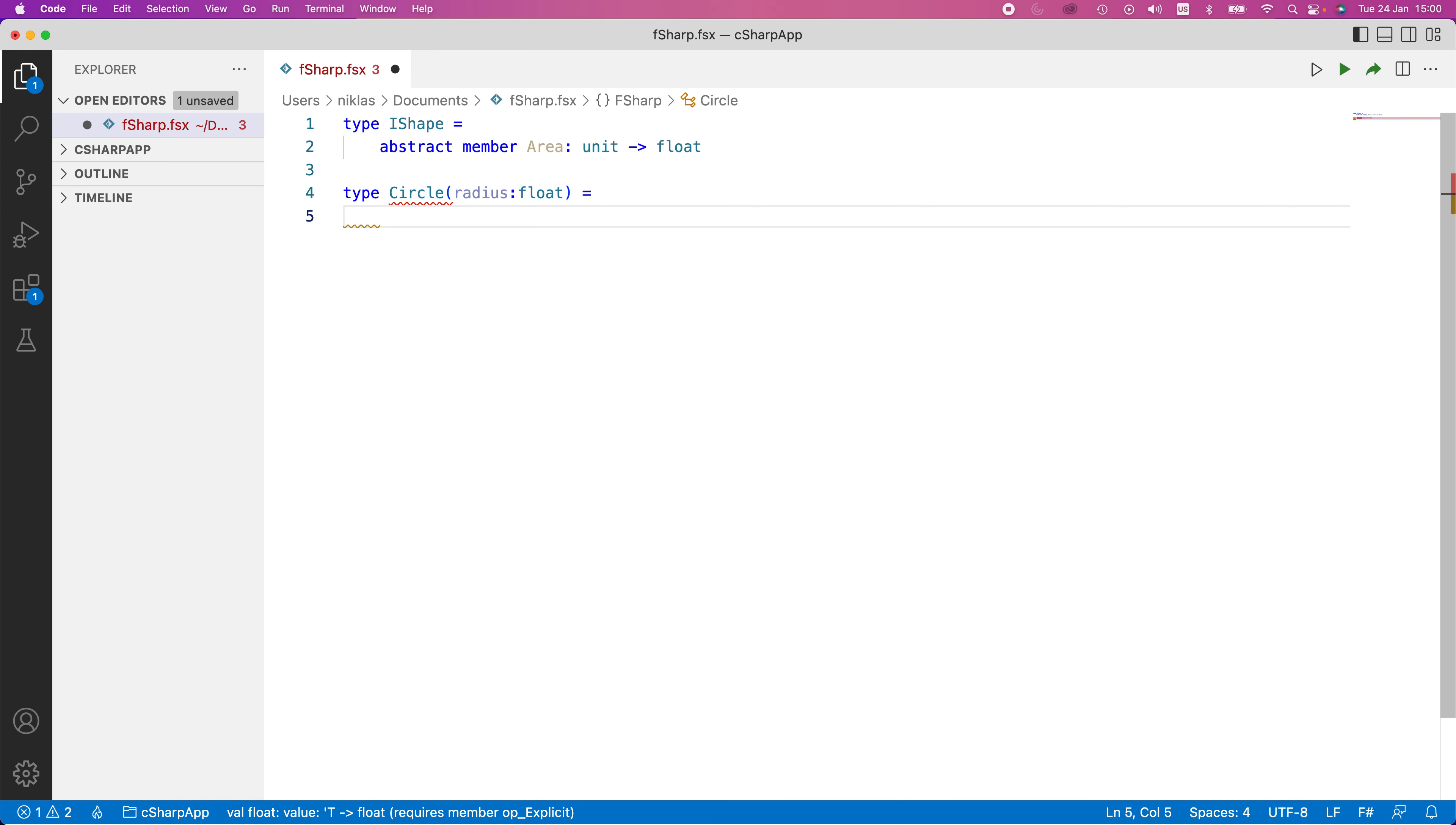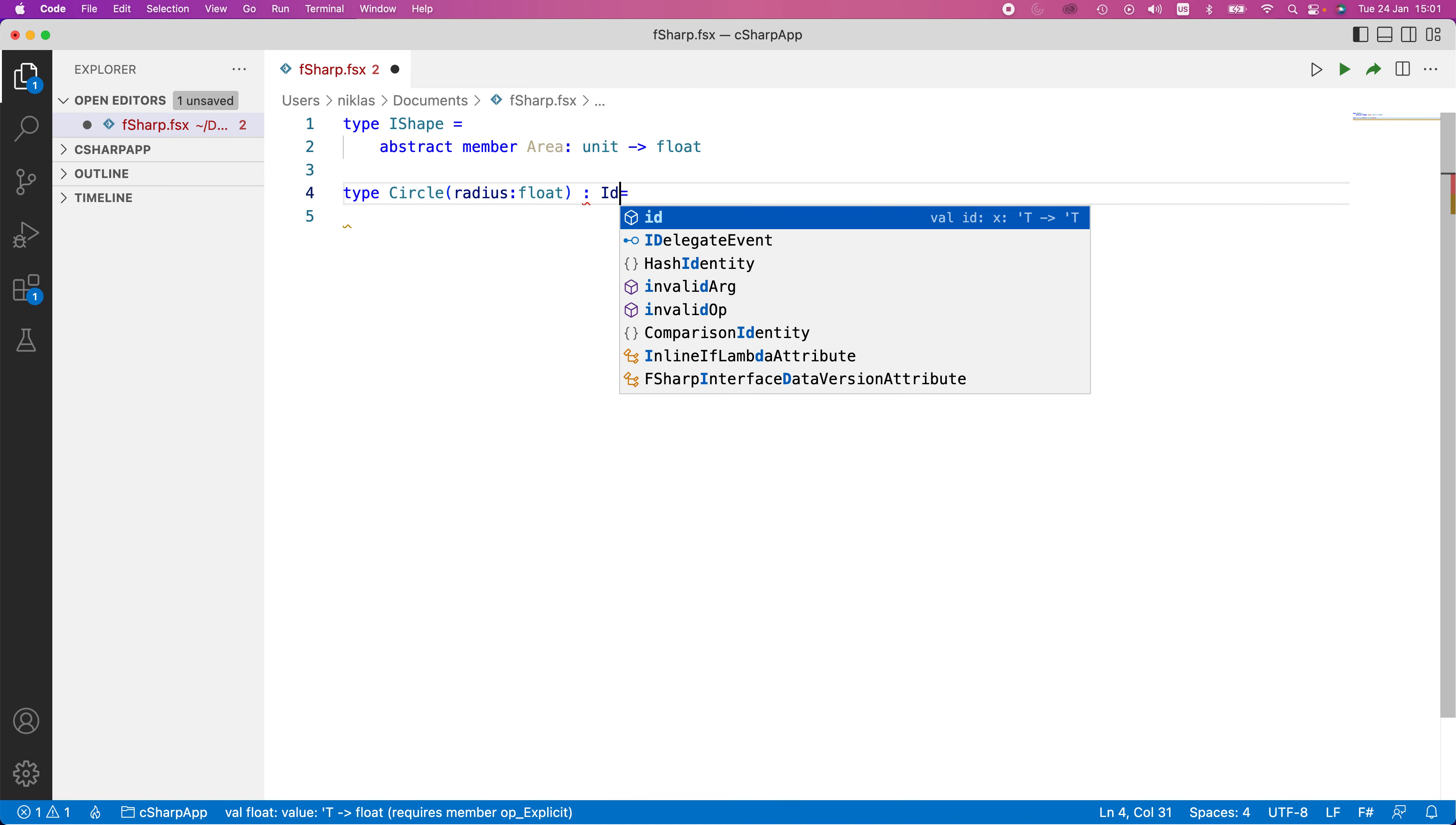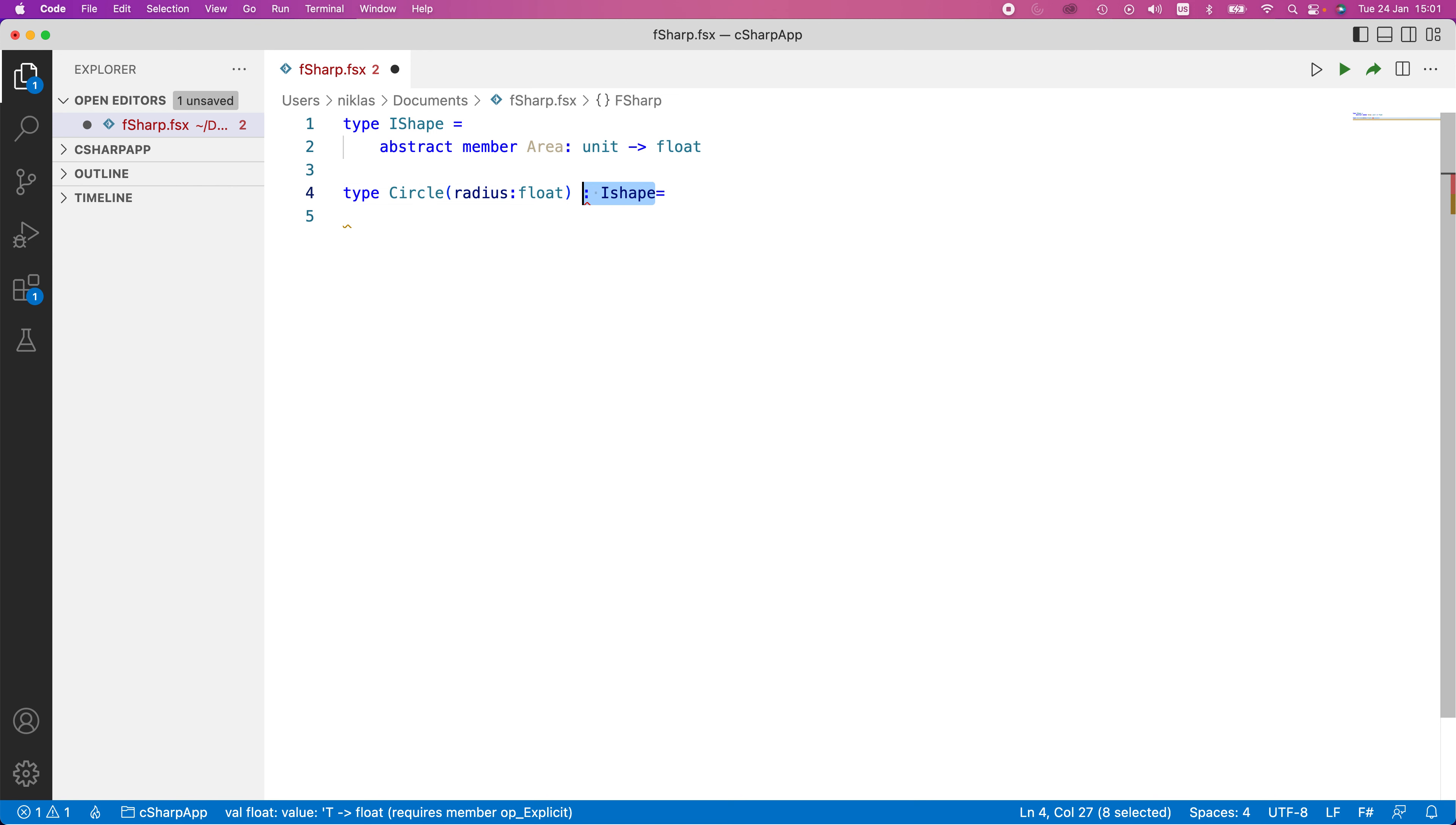Then in here, we would have an implementation of this abstract function. The way we create an implementation here is slightly different from C sharp. In C sharp, you would put IShape as an interface here, something like that. But in F sharp, we do it slightly differently.